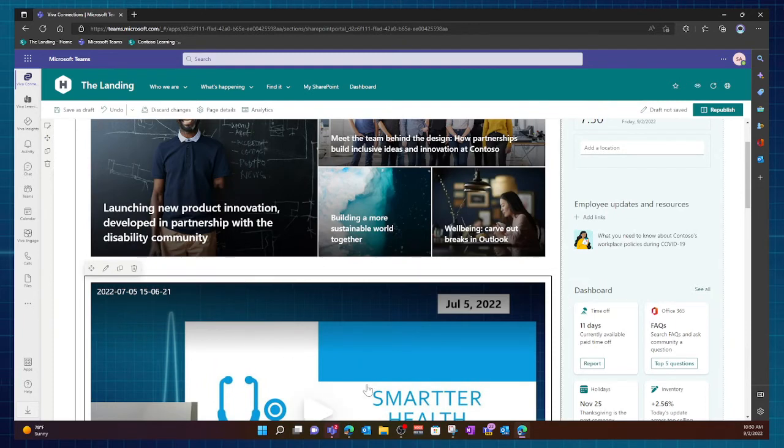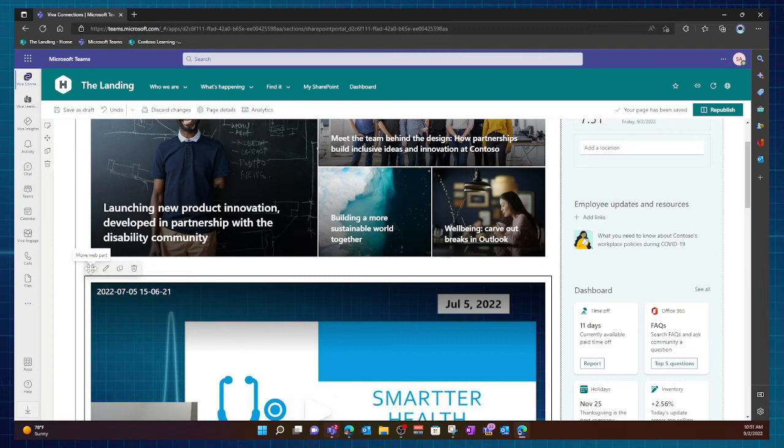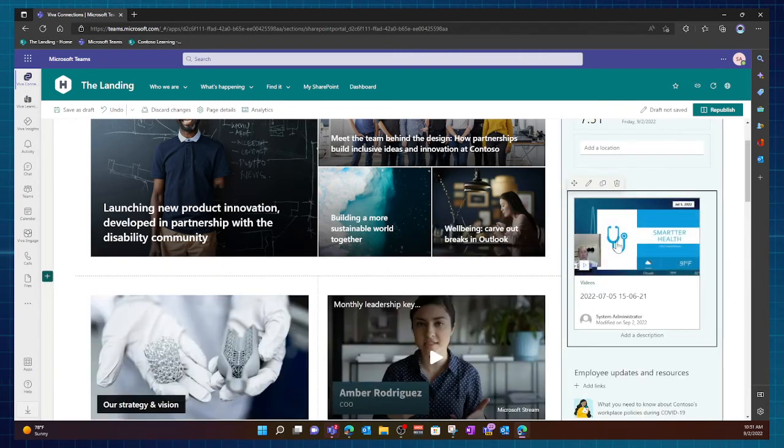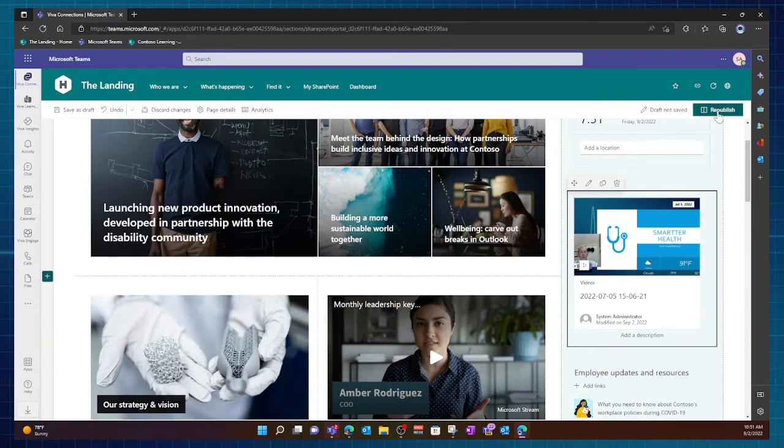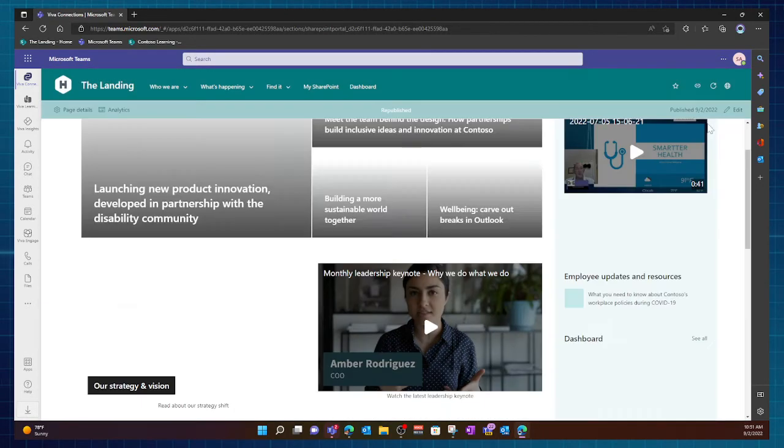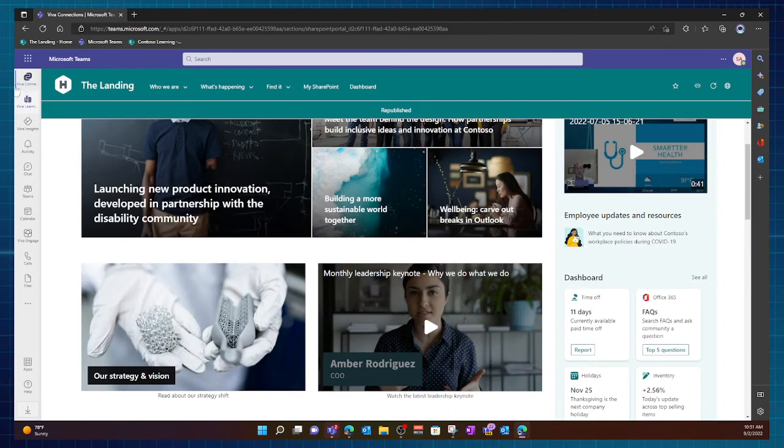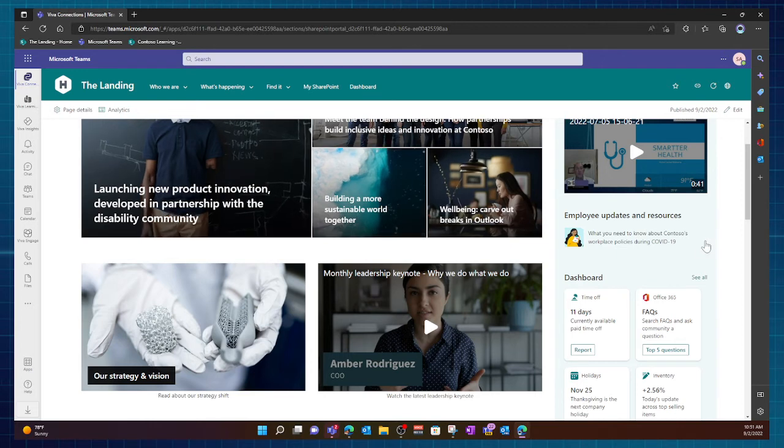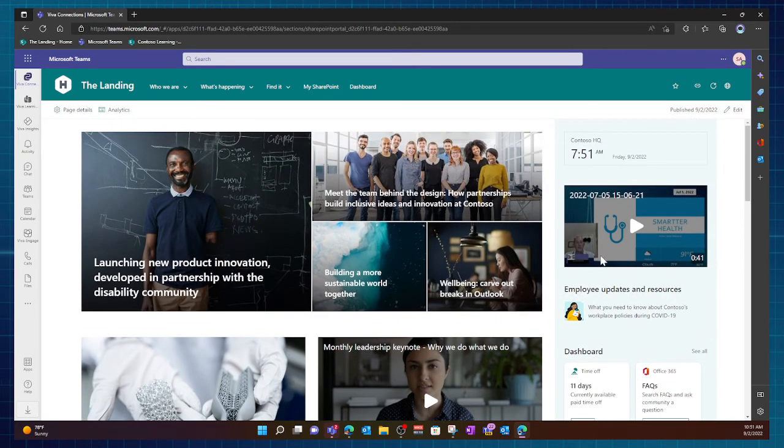It auto formatted for the size of this particular area. In fact, if I drag it over, it'll auto resize for here. And then when I'm ready, I simply click republish for the page. Again, I've never left teams. That's the beauty of connections, simplifying content contributions. Now that I have this particular video here,